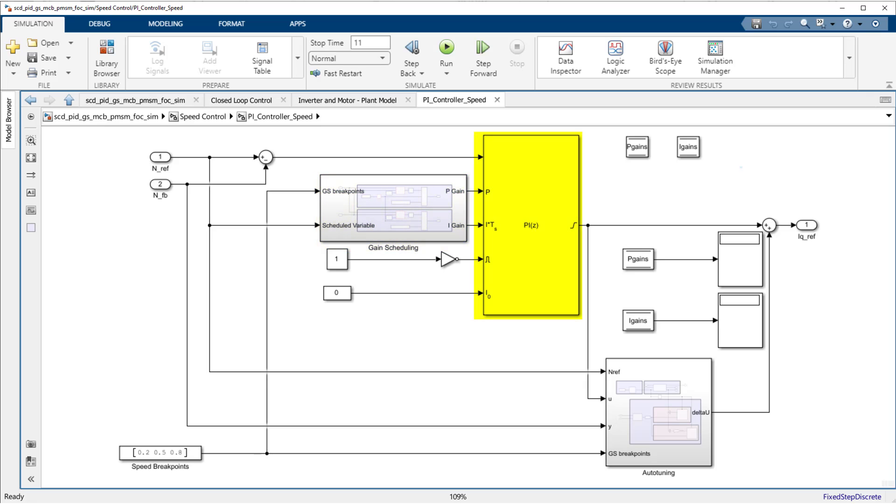The speed controller in this model is simply a PI controller with the gains for P and I coming from an external source. This configuration is necessary for gain-scheduled control.